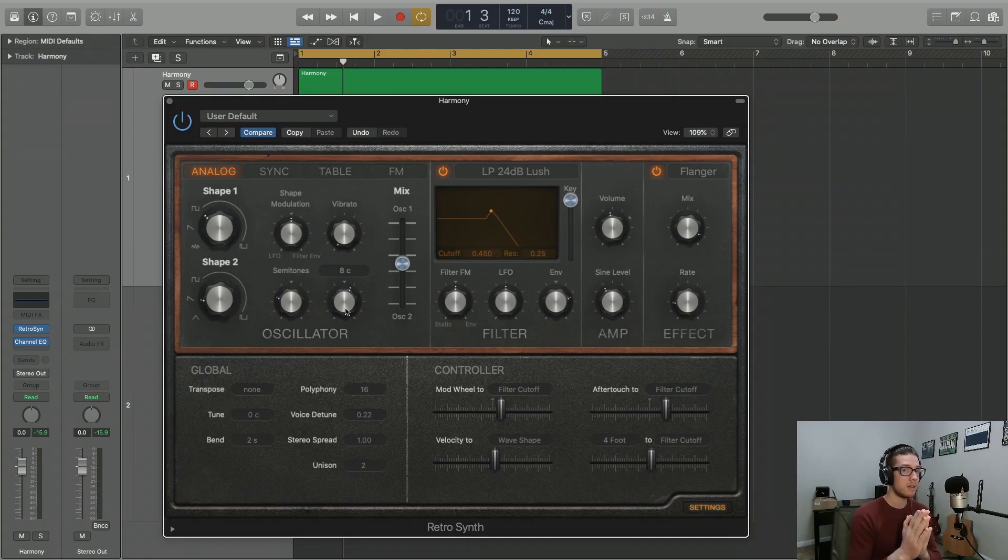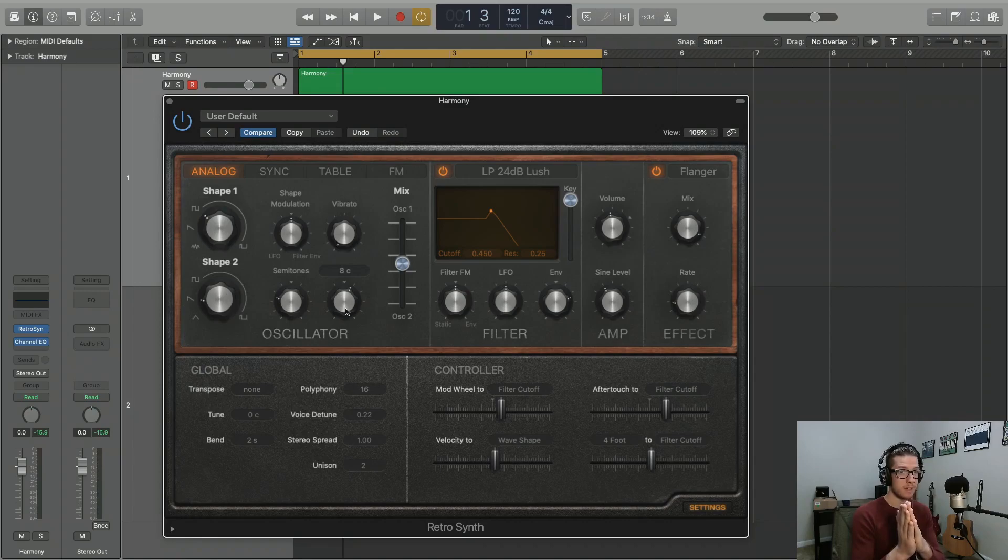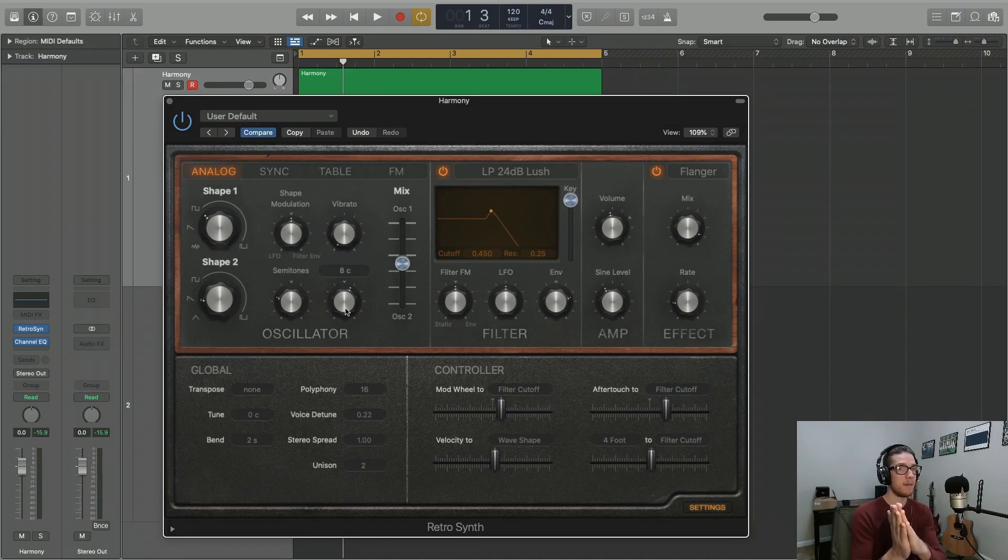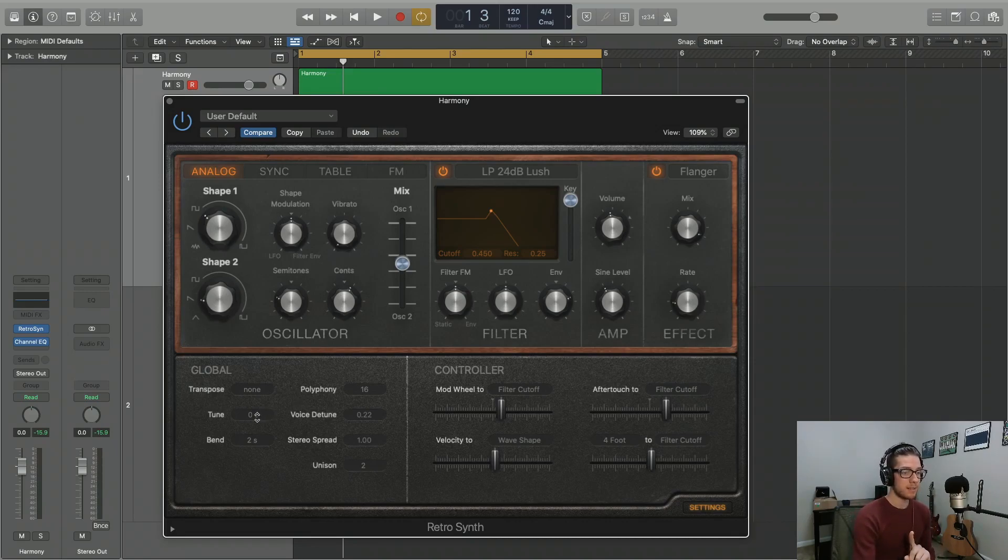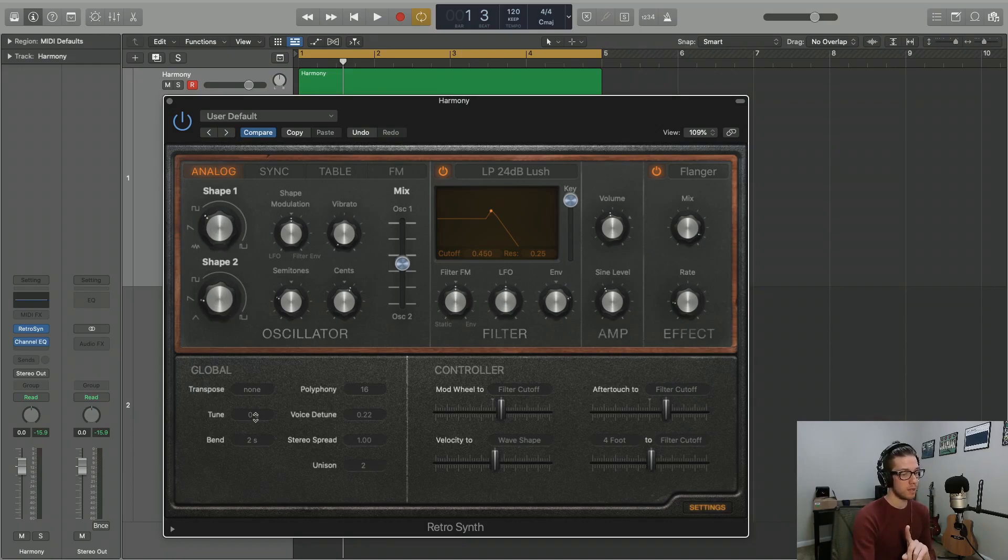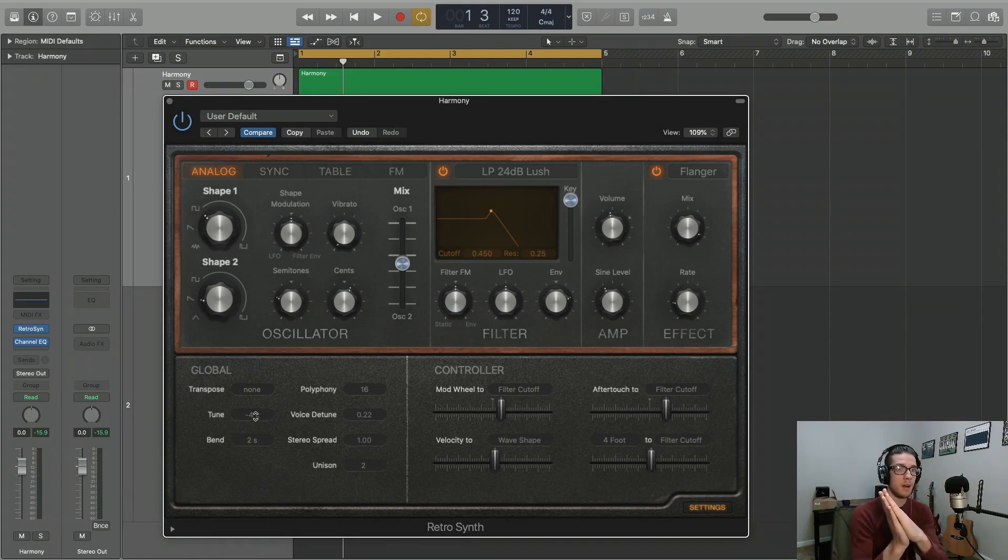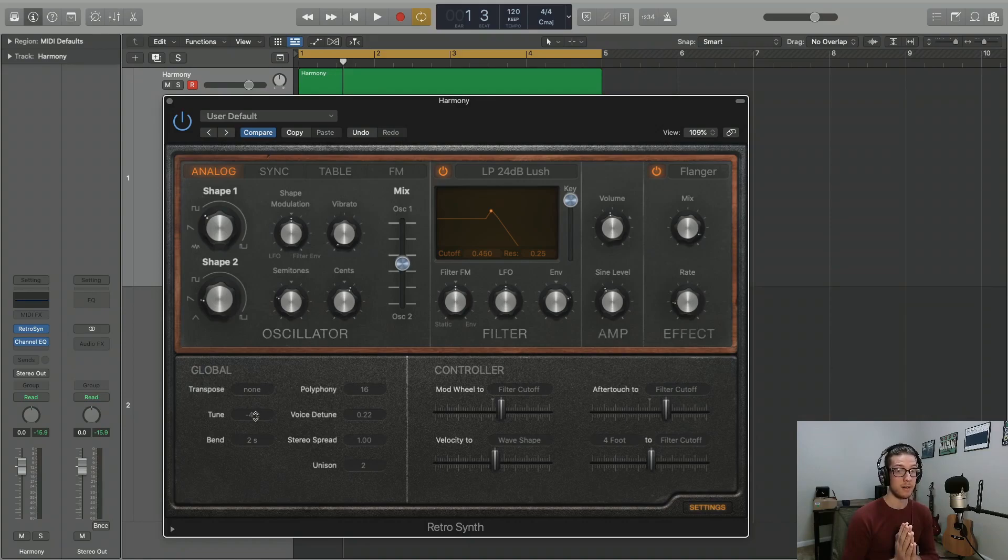You're actually hearing the value in the middle. That's what you're perceiving. So we're actually hearing the note four cents above our shape one pitch. So you can counter that down here in the tune section of the global settings. You can move that down four cents. So now, both of our shapes are four cents away from center, meaning that we're perceiving that center note.